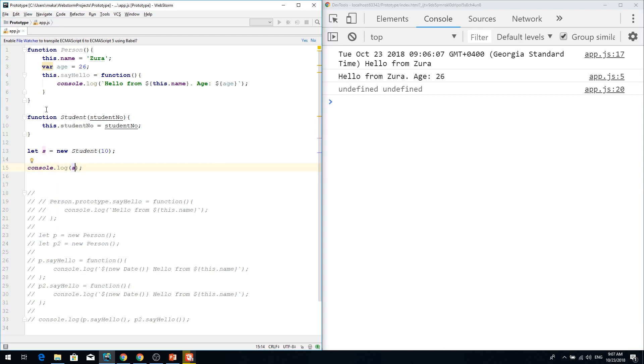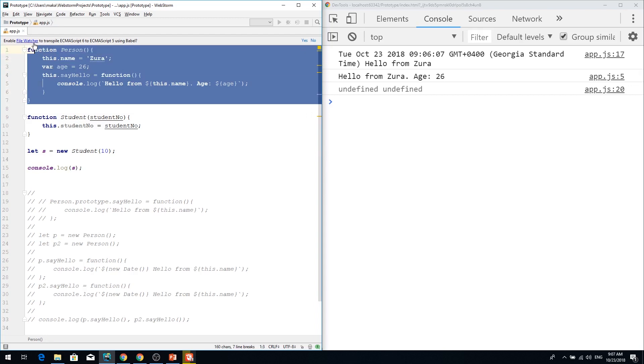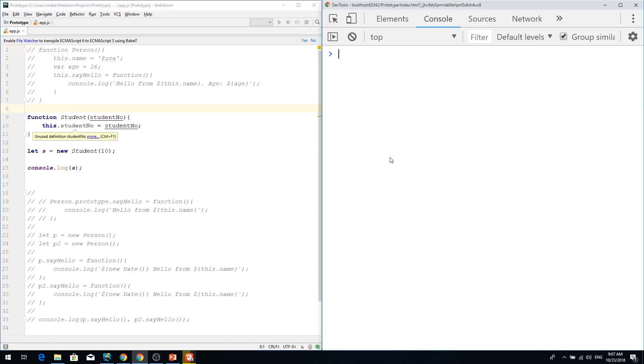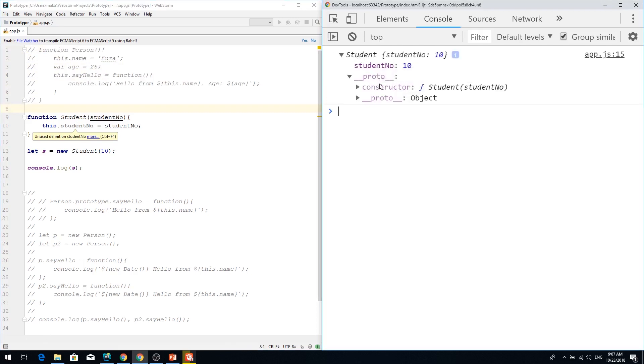Person is absolutely independent class from student and I don't need it right now. So I'm just creating student class and it has only student number, nothing else, and the prototype goes to the